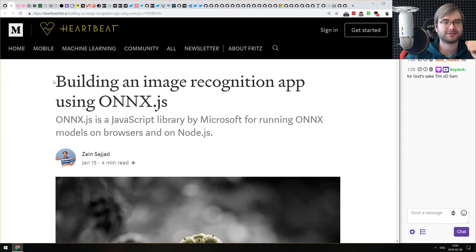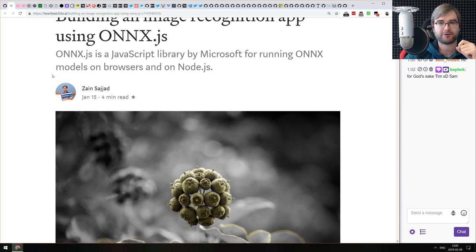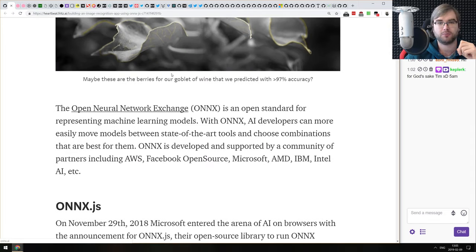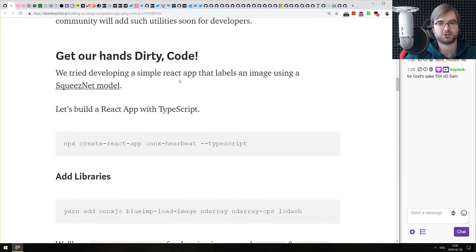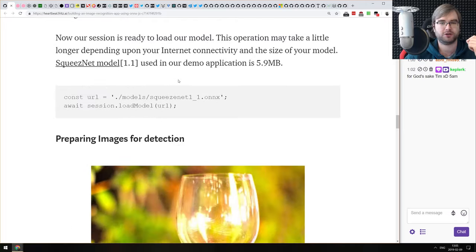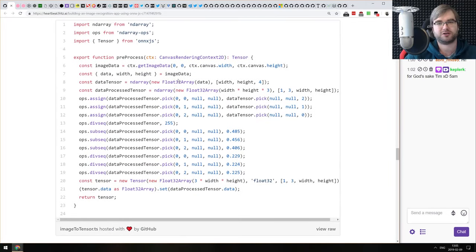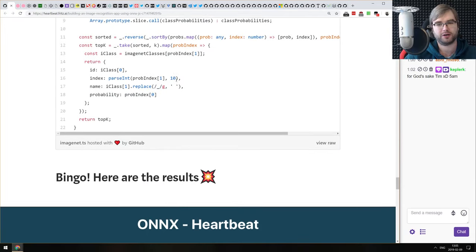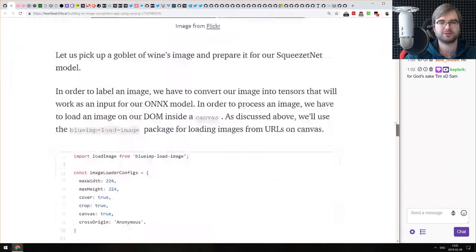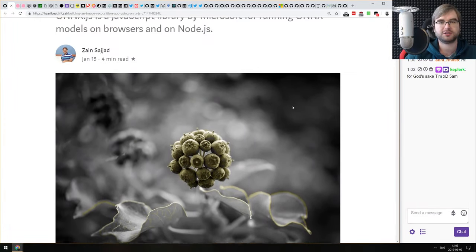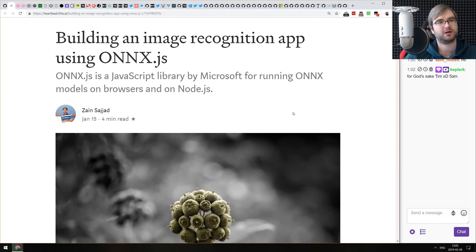Next article is 'Building an Image Recognition App Using ONNX.js' — the JavaScript library by Microsoft for running Open Neural Network Exchange models in the browser. This is an alternative to Keras.js and TensorFlow.js. The article is a tutorial showing how to create basic image recognition using ONNX.js. You load pre-existing models, throw an image in, and get tags of objects recognized. It's a very good starter tutorial if you're curious about that, plus a basic comparison between TensorFlow.js and Keras.js.